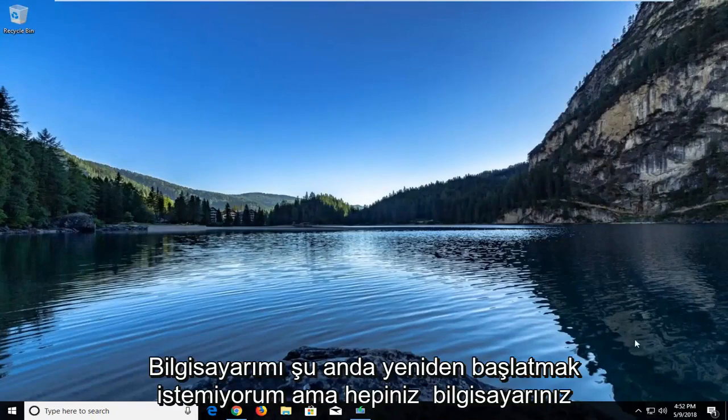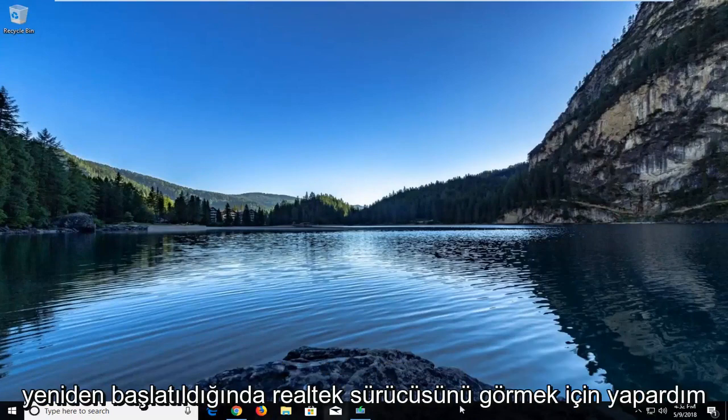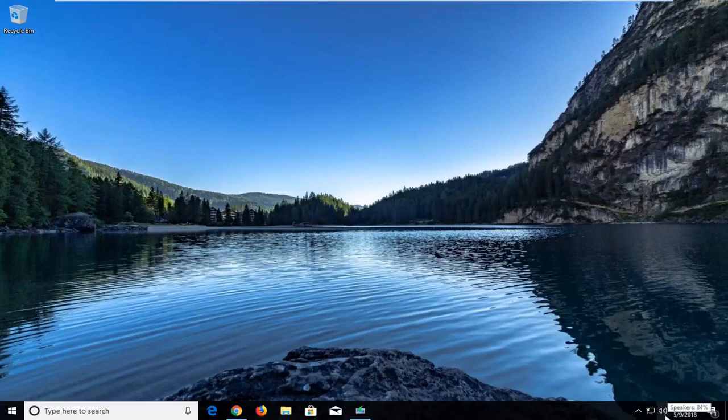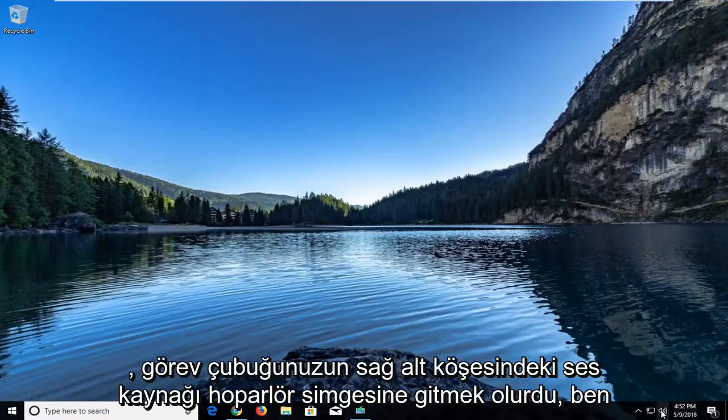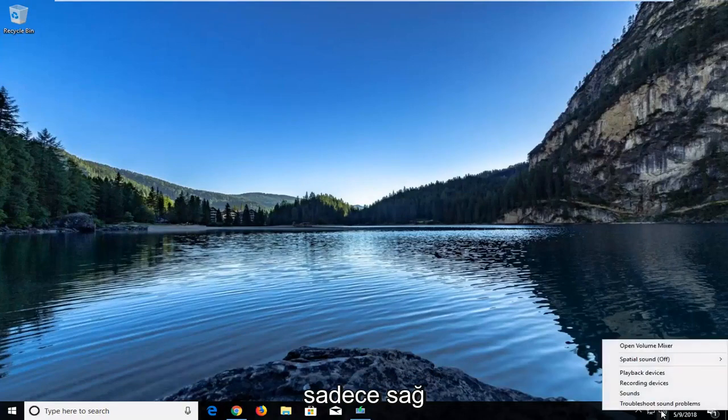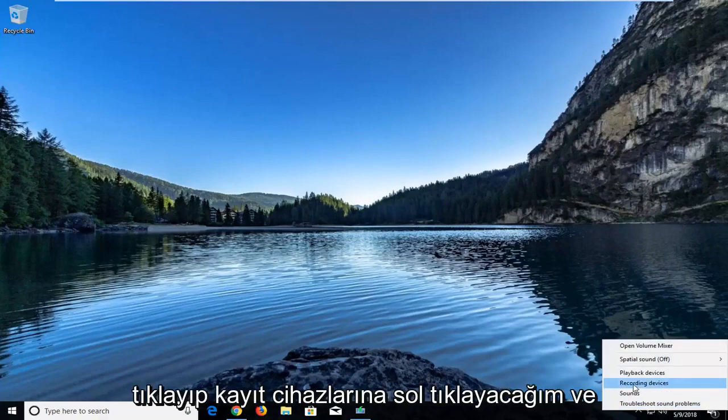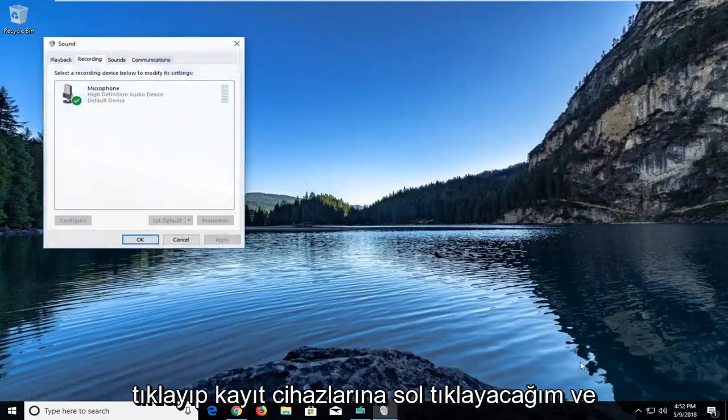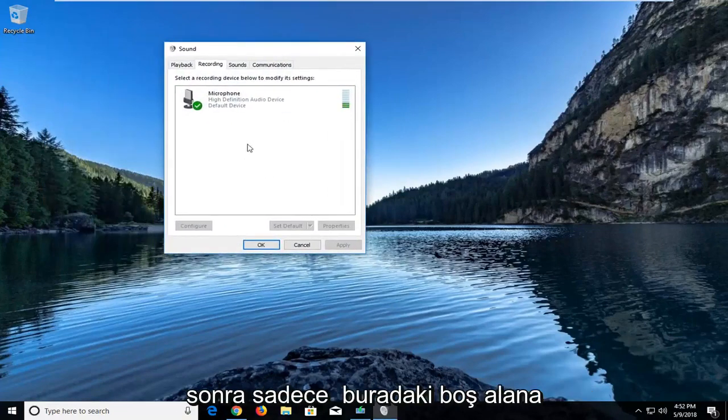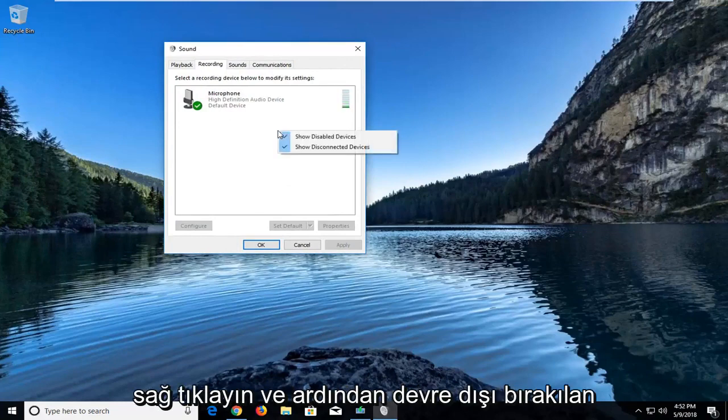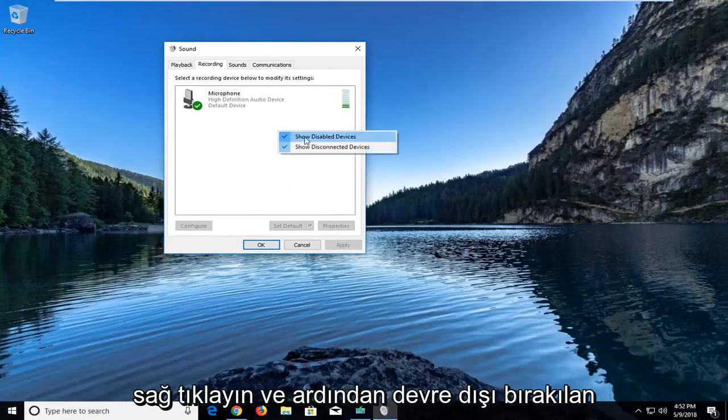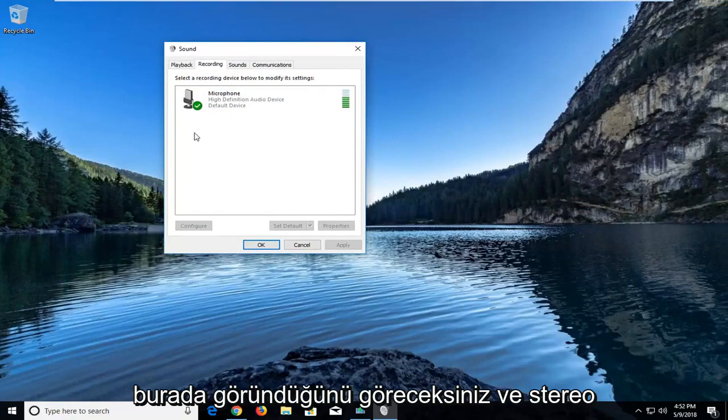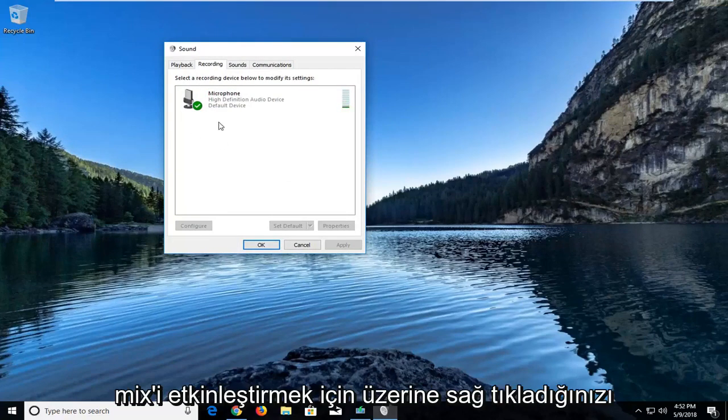But all you would do in order to see the Realtek driver once your computer is restarted would be to go to your sound, your speaker icon in the bottom right corner of your taskbar. I'm just going to right click on it. Left click on recording devices. And then you would just in this blank space right here, right click and then show disabled devices. You would see the Realtek driver showing up here and it would say stereo mix.